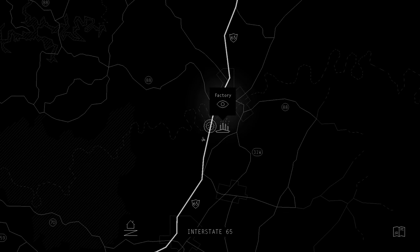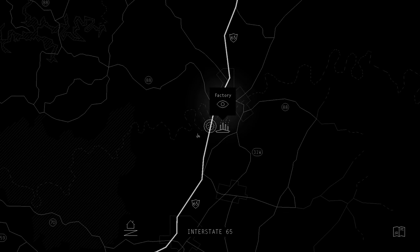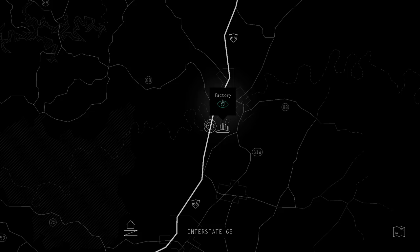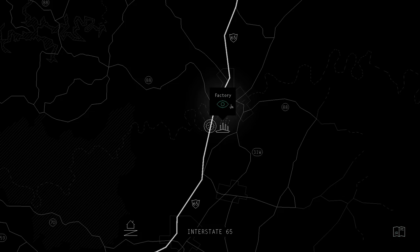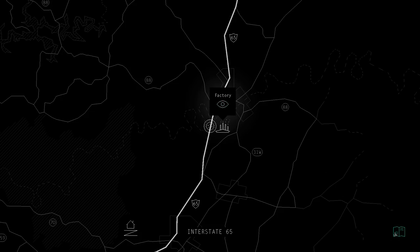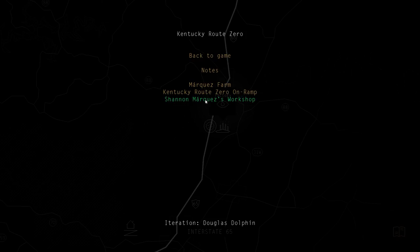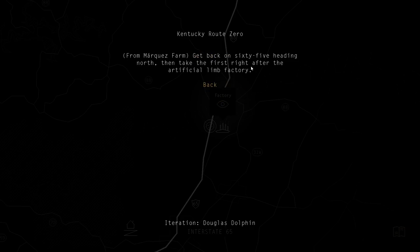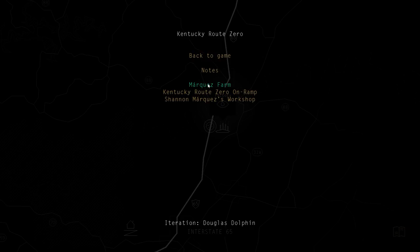Welcome back to Kentucky Route Zero. So we left off right in front of this factory. I think this might be the Artificial Limb Factory, which is apparently right after this factory. We need to take a right to head to the Kentucky Route Zero on-ramp. That's what it says. First right after the Artificial Limb Factory.